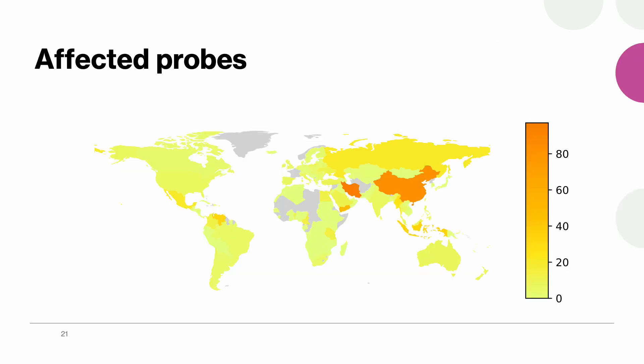And here we plotted the ratio of probes experiencing response injection to all those located in each country. We see that some countries are significantly more affected by response injection than others. For example 97 percent of Iranian and 83 percent of Chinese probes experienced response manipulation when contacting DNS root servers.